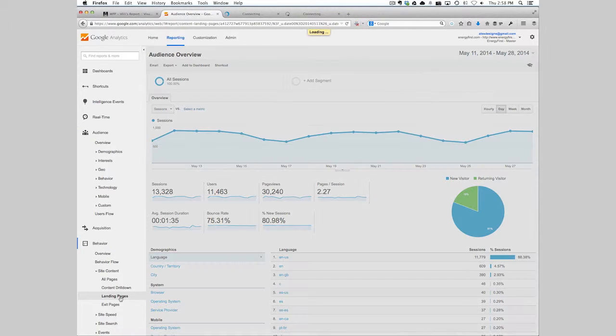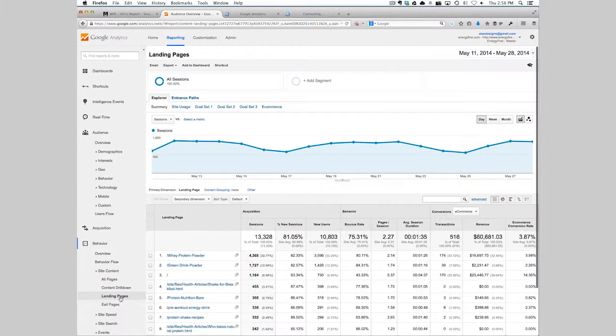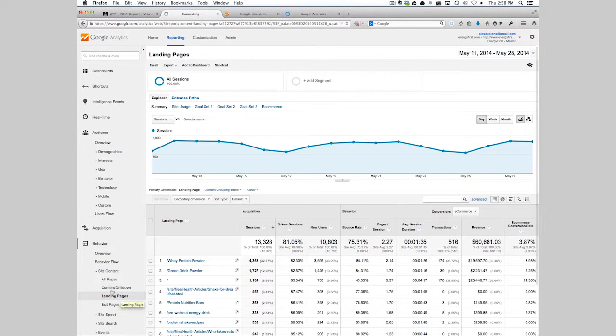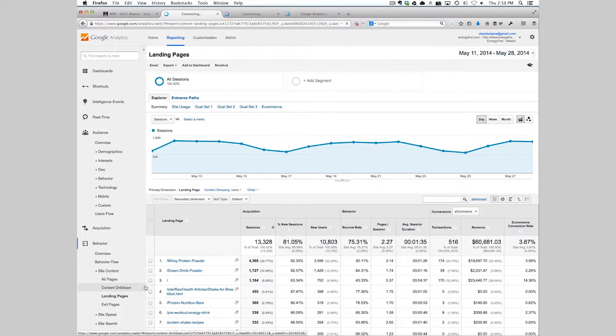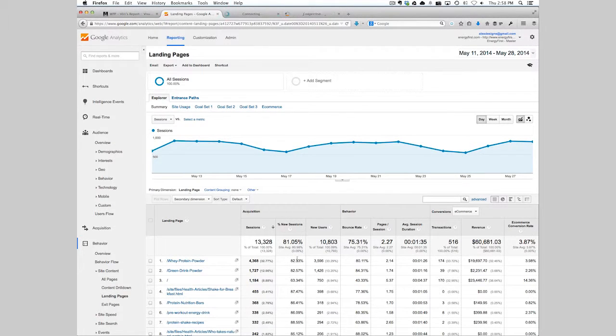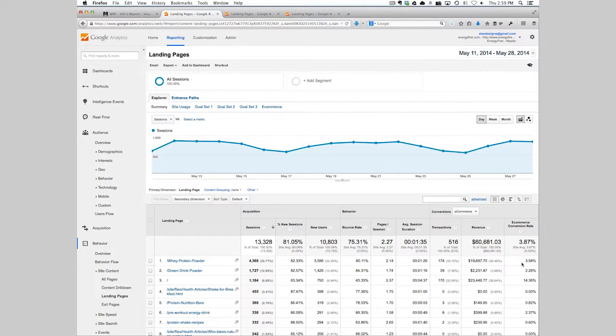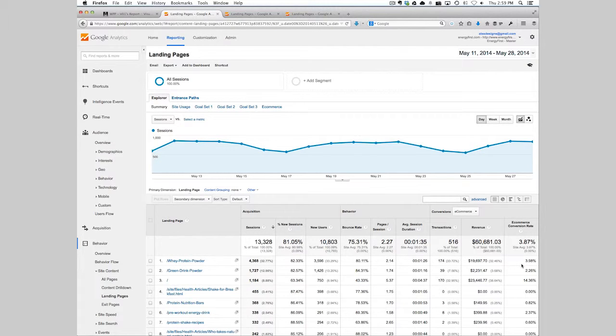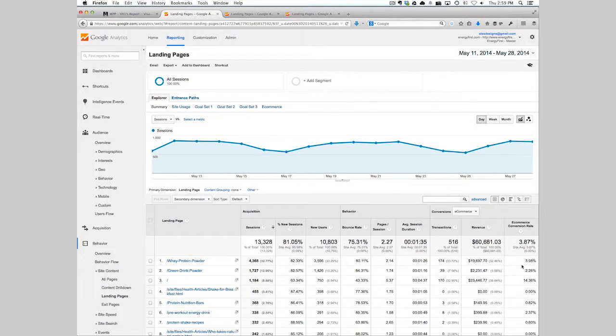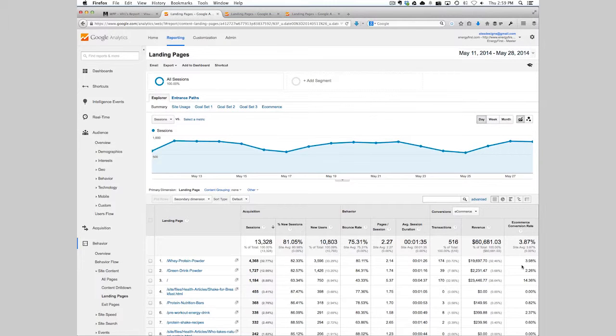This will show you the top traffic pages not only by visitor sessions and bounce rate and revenue, but also by conversion rate. We want to call out either the top three to five landing pages to ensure that we're isolating our conversion optimization plan in the right way.